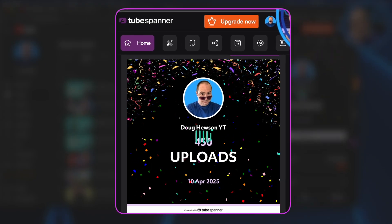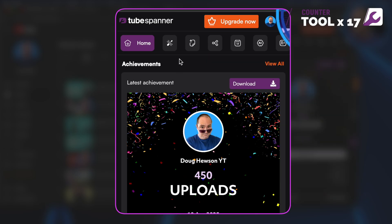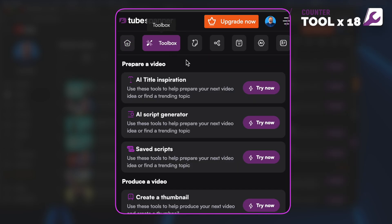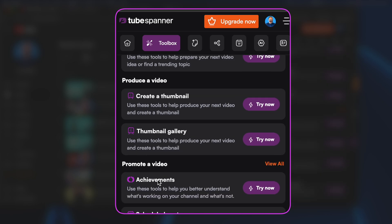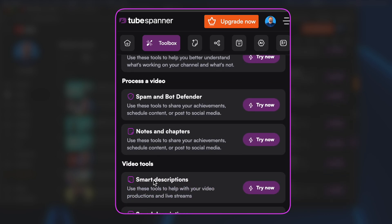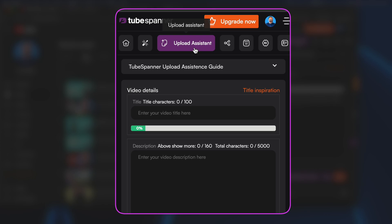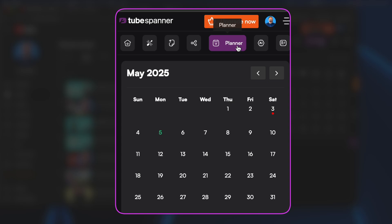Right inside the extension you've got milestone achievements, a basic dashboard of information, and then tools you can dive into. There's a Toolbox with a lot of AI tools including title inspiration, a script generator, thumbnail creation, promotion and scheduling. You can do a lot of channel admin here — smart descriptions and a whole bunch more. There's also an upload assistant and a content calendar planner.